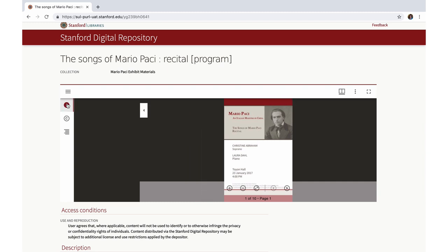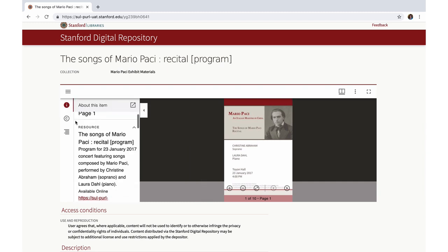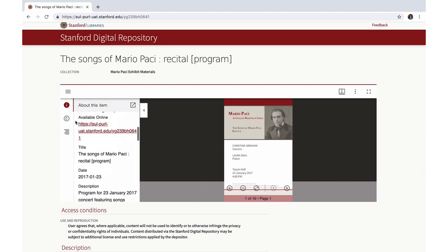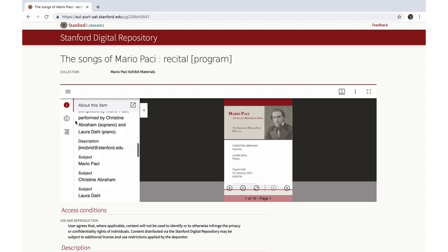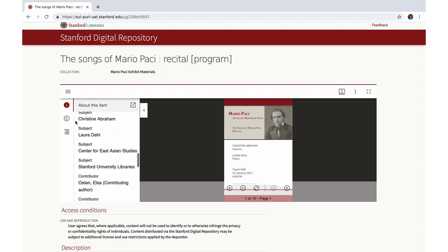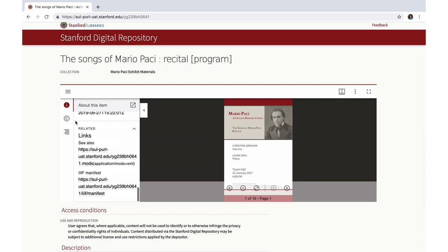Let's briefly review the sidebar content. Information includes the persistent URL, image-specific metadata when present, other descriptive metadata, and the IIIF manifest URL.